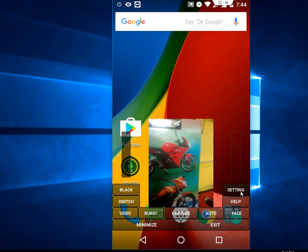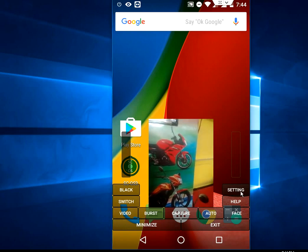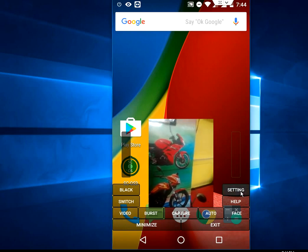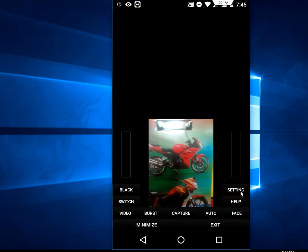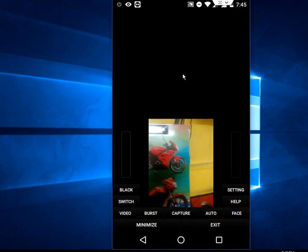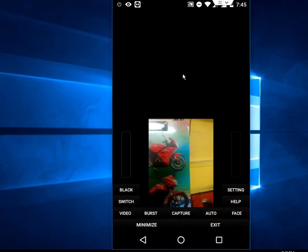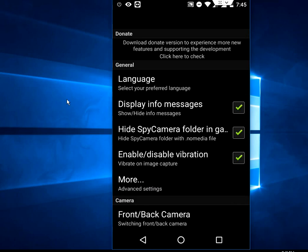If you want, you can do some settings here. Tap on the settings. Here you can set the language and display info message. If you don't want to show the message on your screen, just uncheck this.